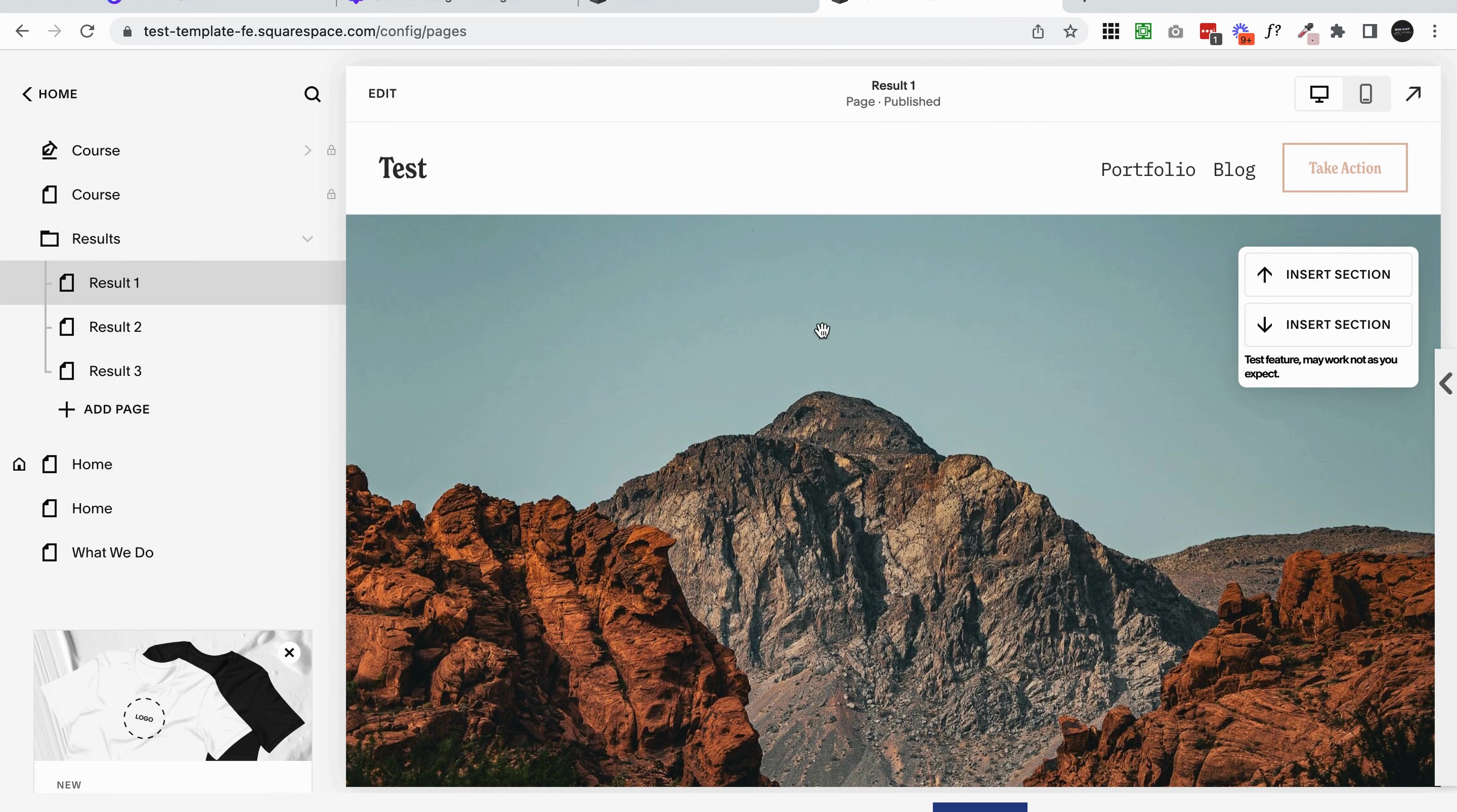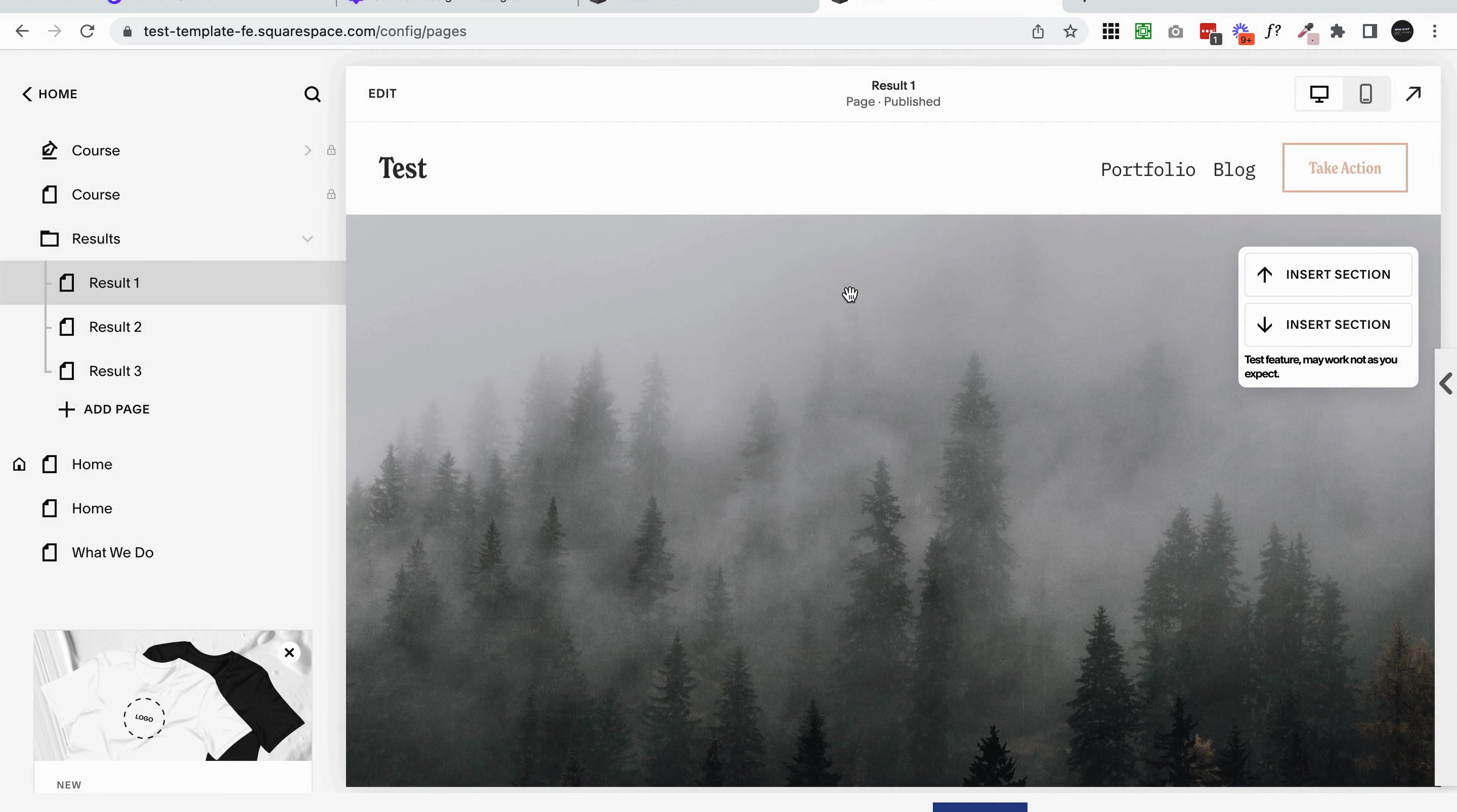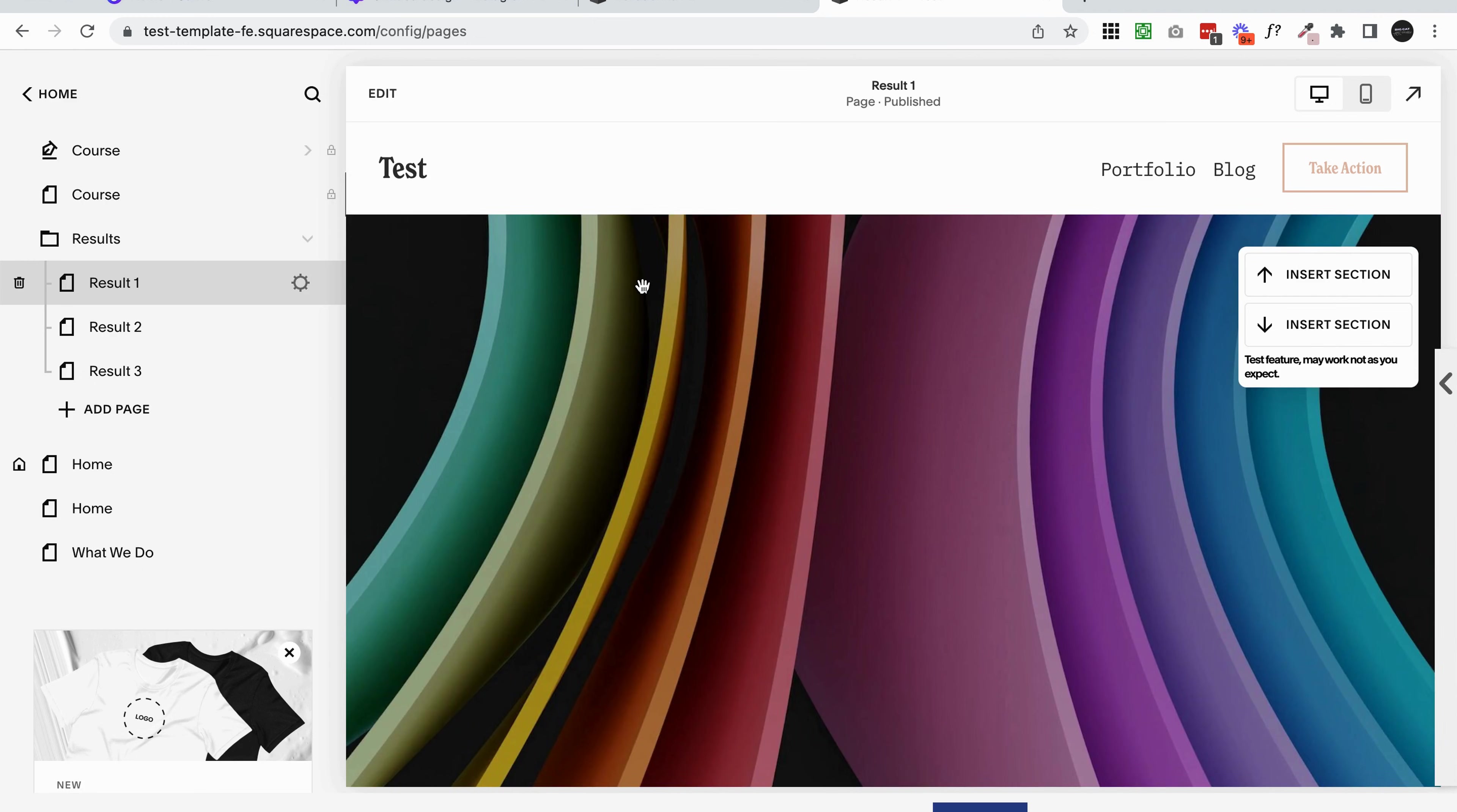If I put an image in this first section, it would go behind the header, but when we put a gallery in there, it doesn't. But it's actually really easy to achieve with some simple custom code.